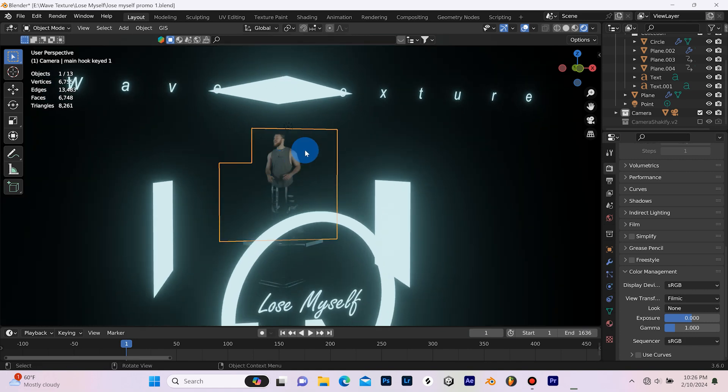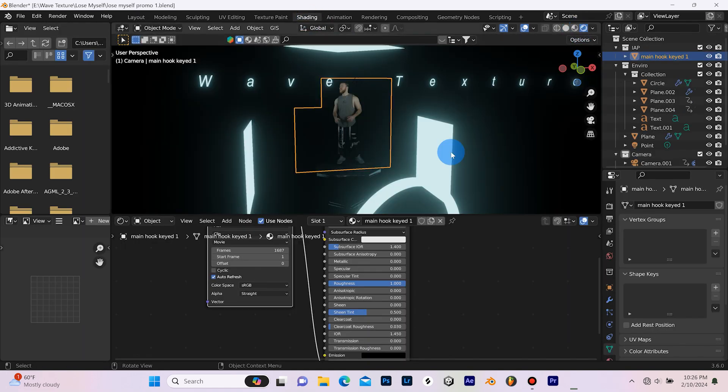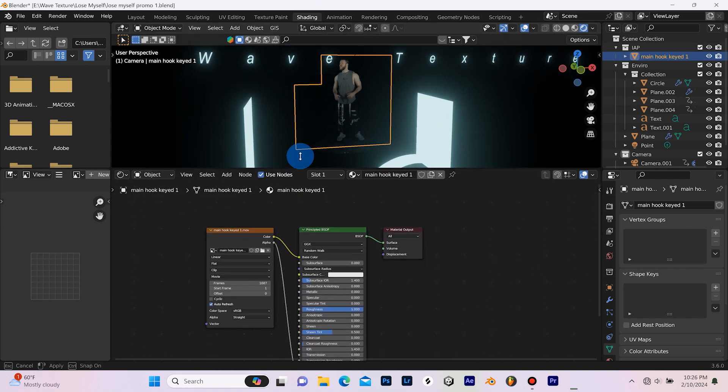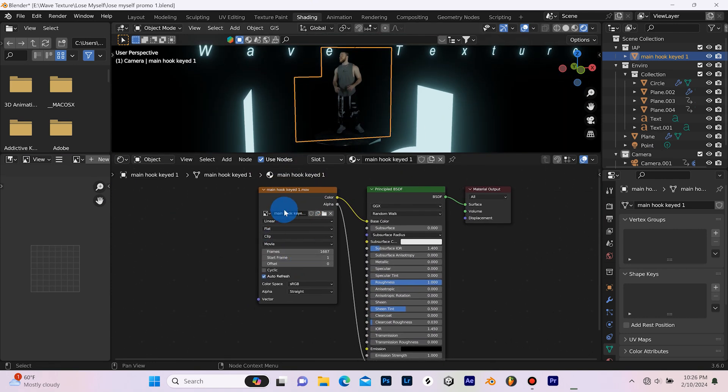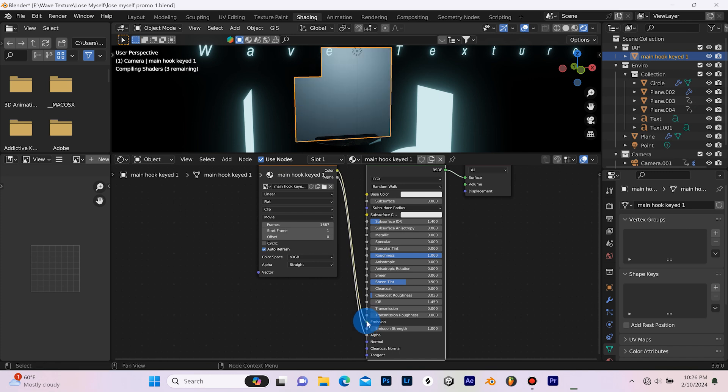Now when it comes to this green screen footage here, if we go to our shading editor and I'll just switch over to the rendered mode, I'll move this up to give us some more room. You can see that the color is going into the base color.